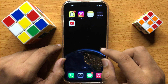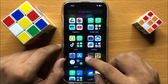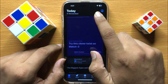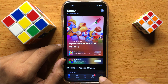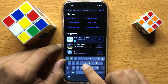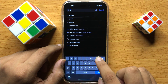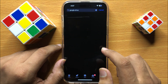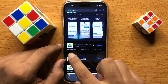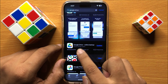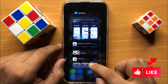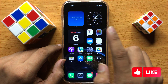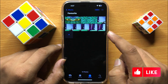So first of all, open the App Store and in the App Store go to search and search Google Drive and from here install the Google Drive app.